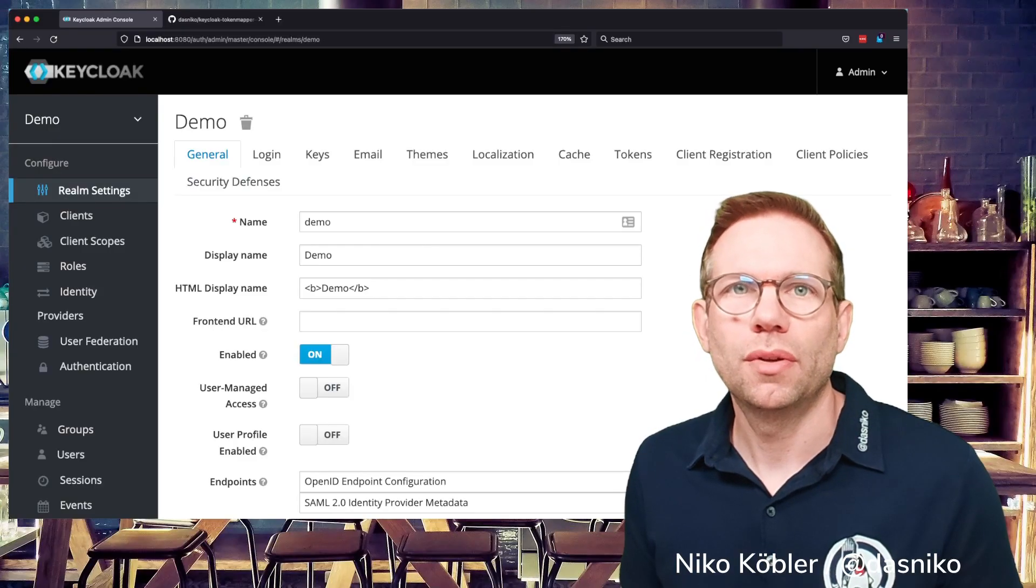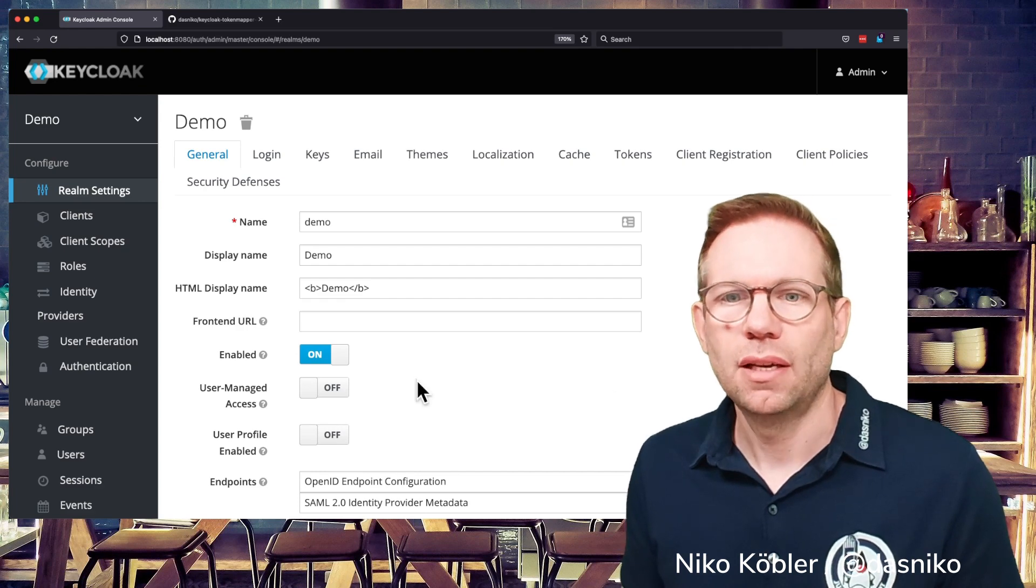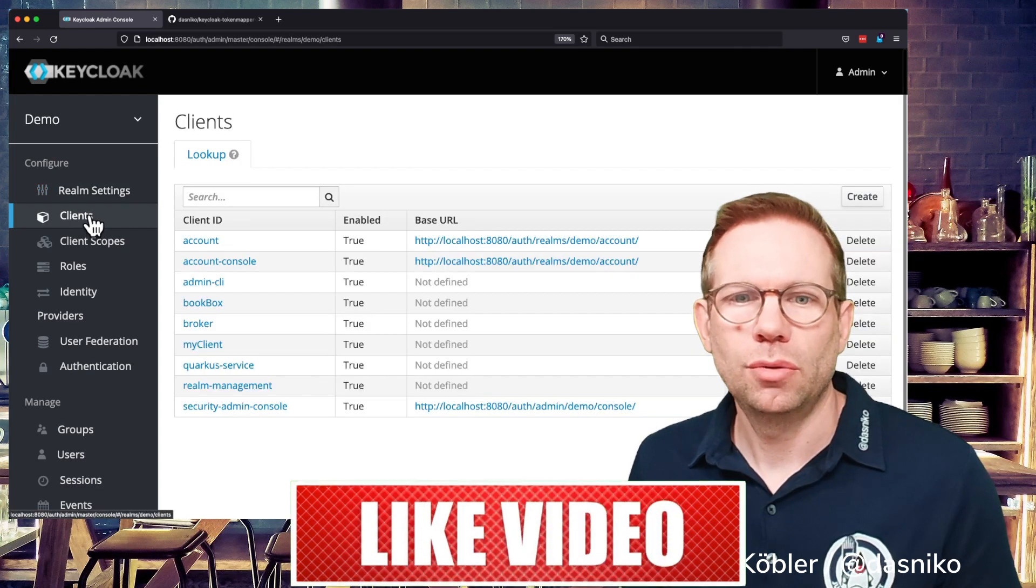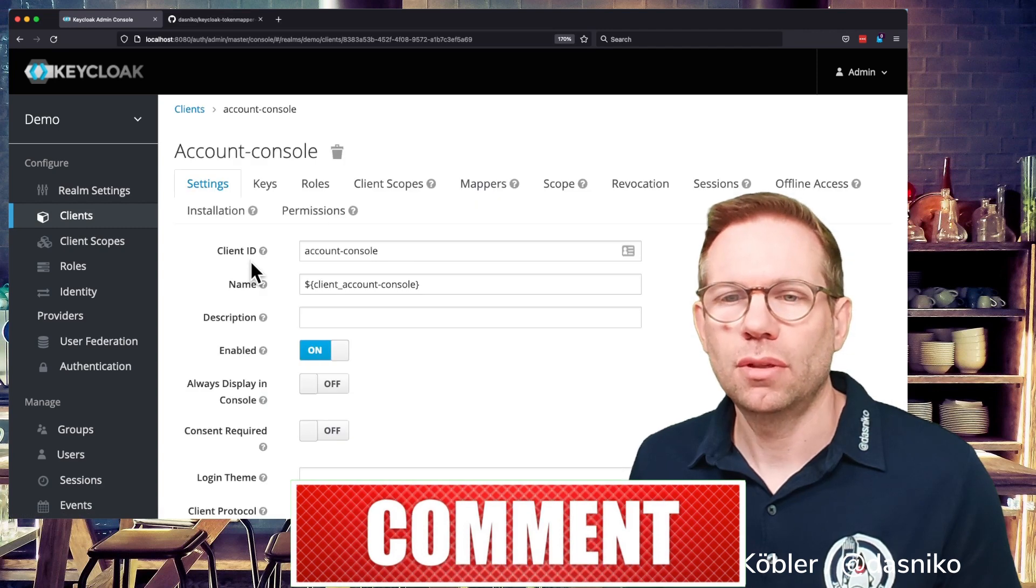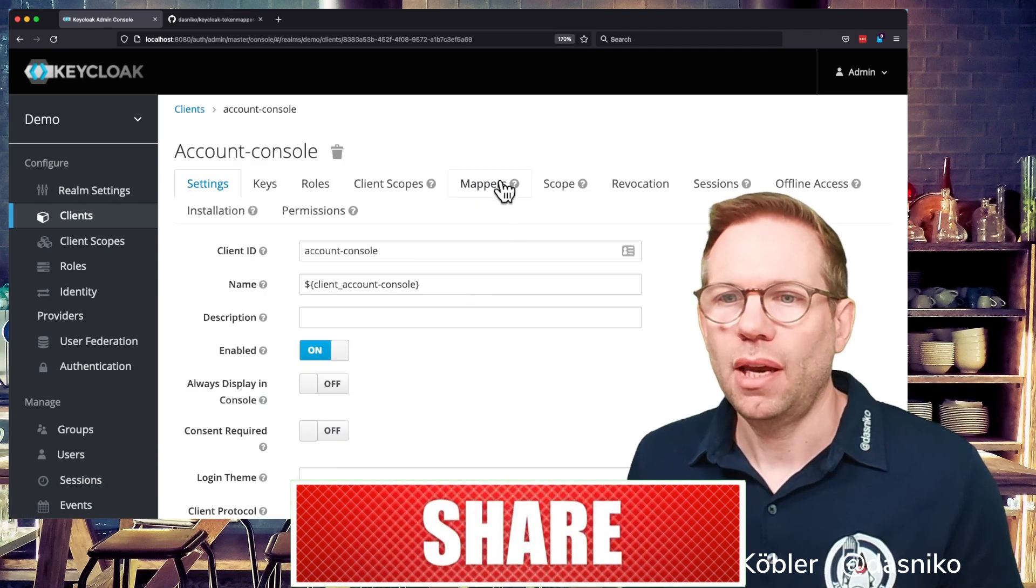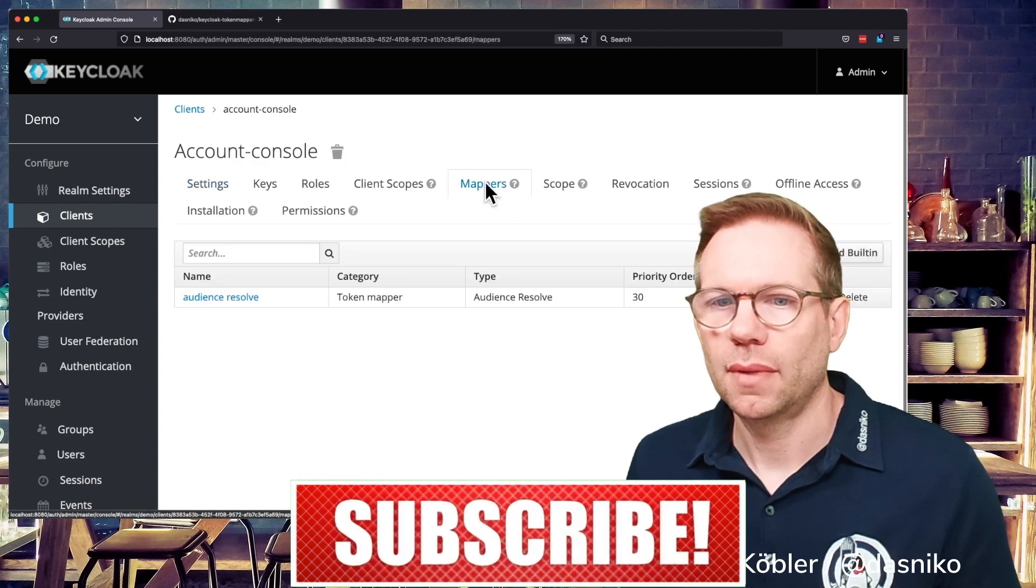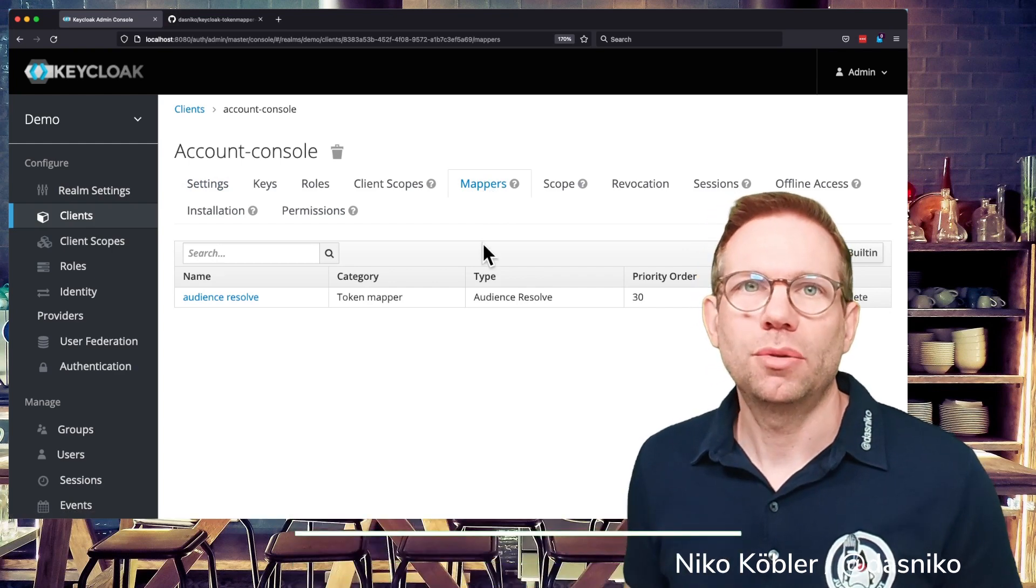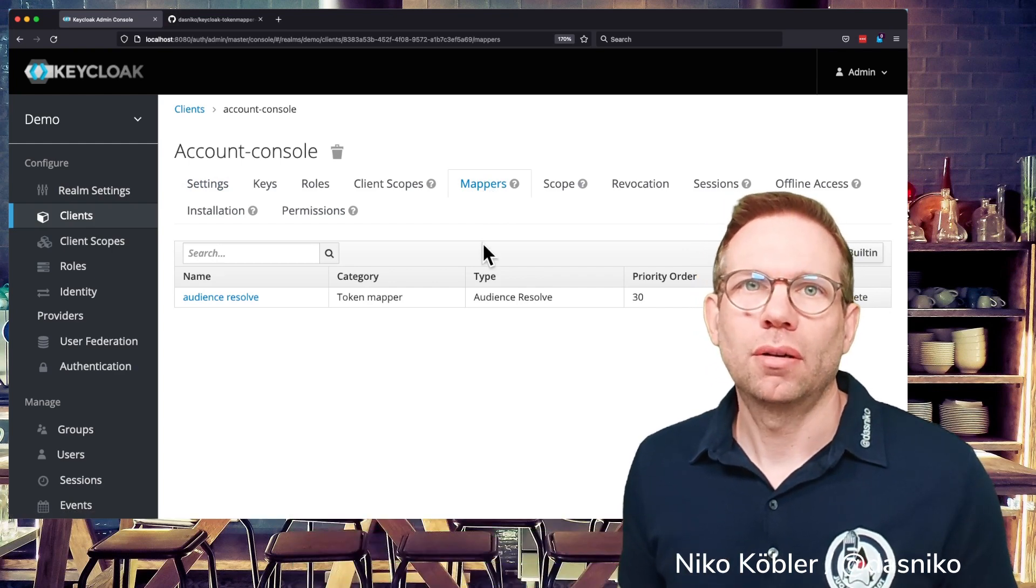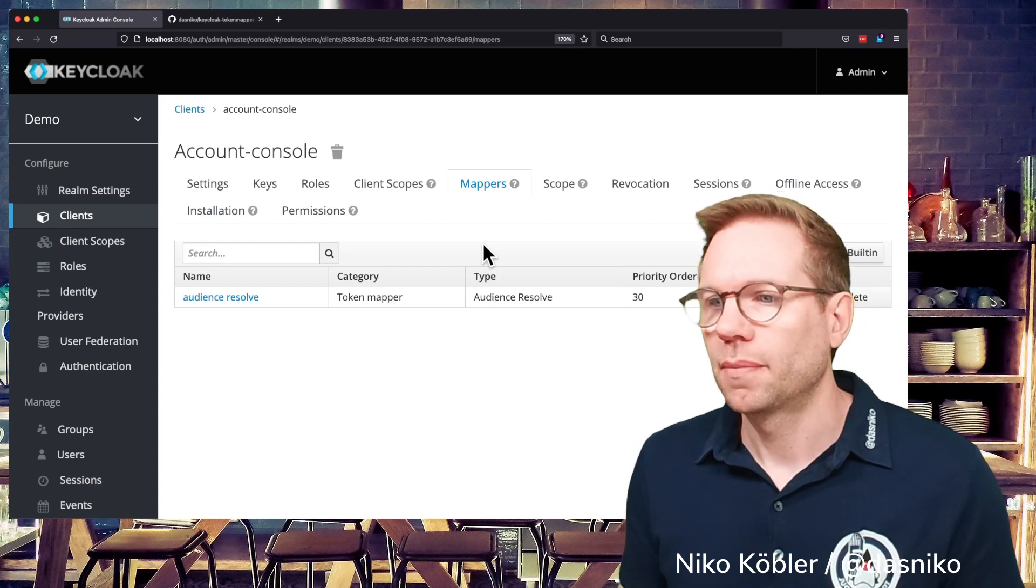Let's have a look to the mapper section of a client. Therefore we go to a client of our choice, for example the account console and there we have the tab mappers and in this tab mappers you can create built-in mappers or configure your own mappers.